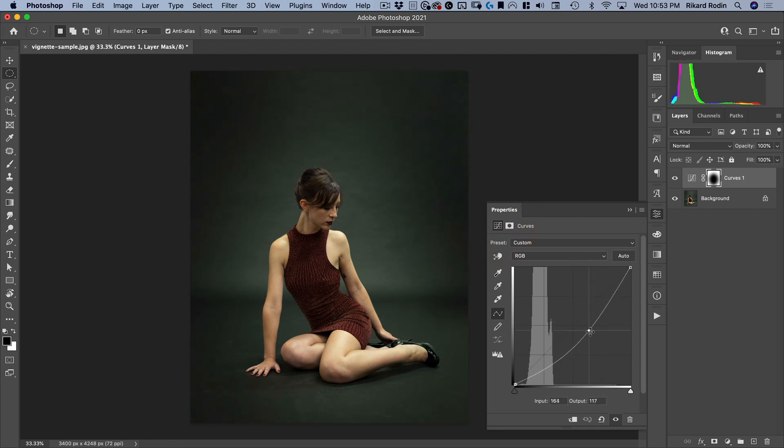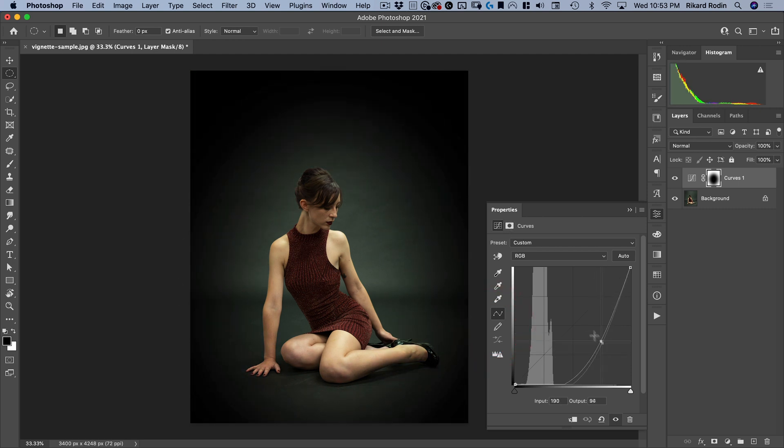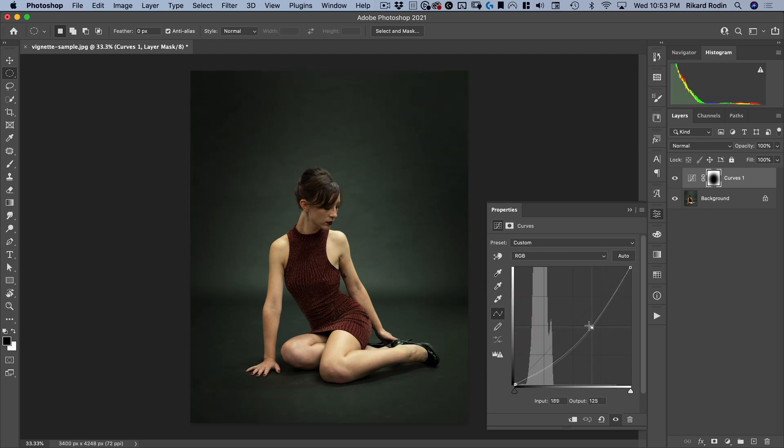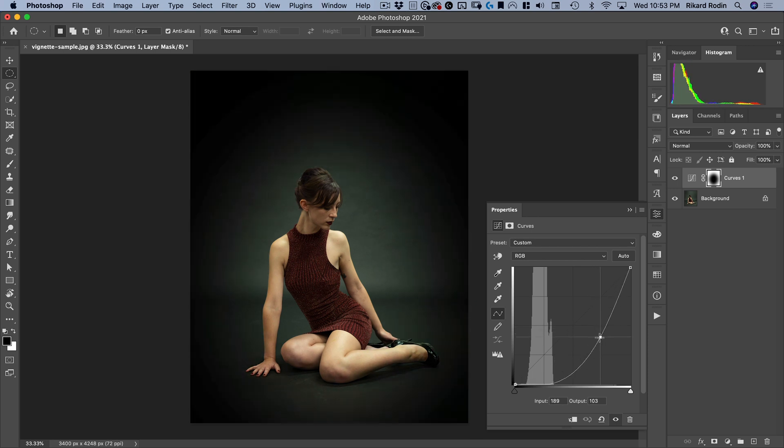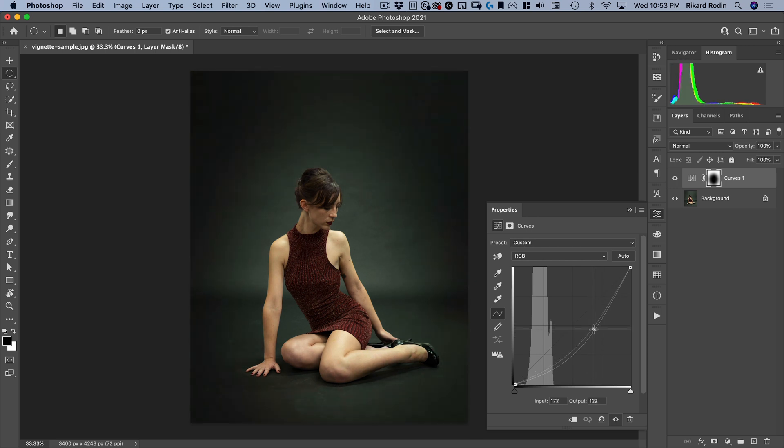And there you can see I now have a nice vignette. So we've now shown how to control the amount of vignetting.